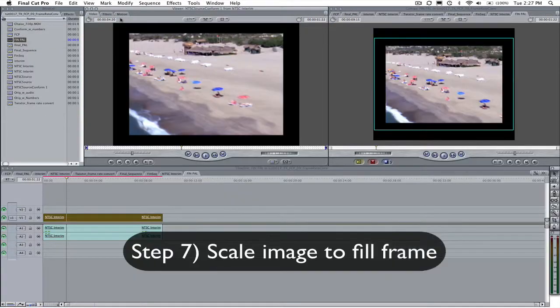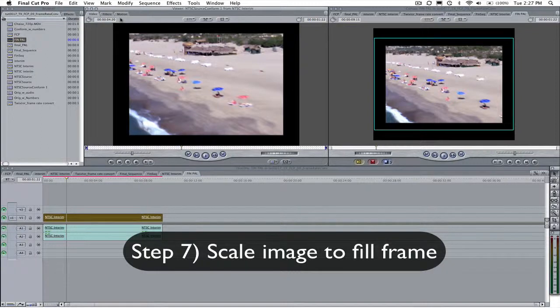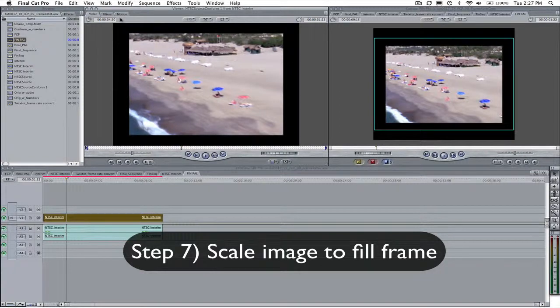Step 7. If the original clip is NTSC and the final result is PAL then this means that your interim sequences settings will reflect NTSC frame size and pixel aspect ratio and the final sequence settings will reflect PAL frame size and pixel aspect ratio. This might mean that the original clip will not fit into the resulting final frame size.